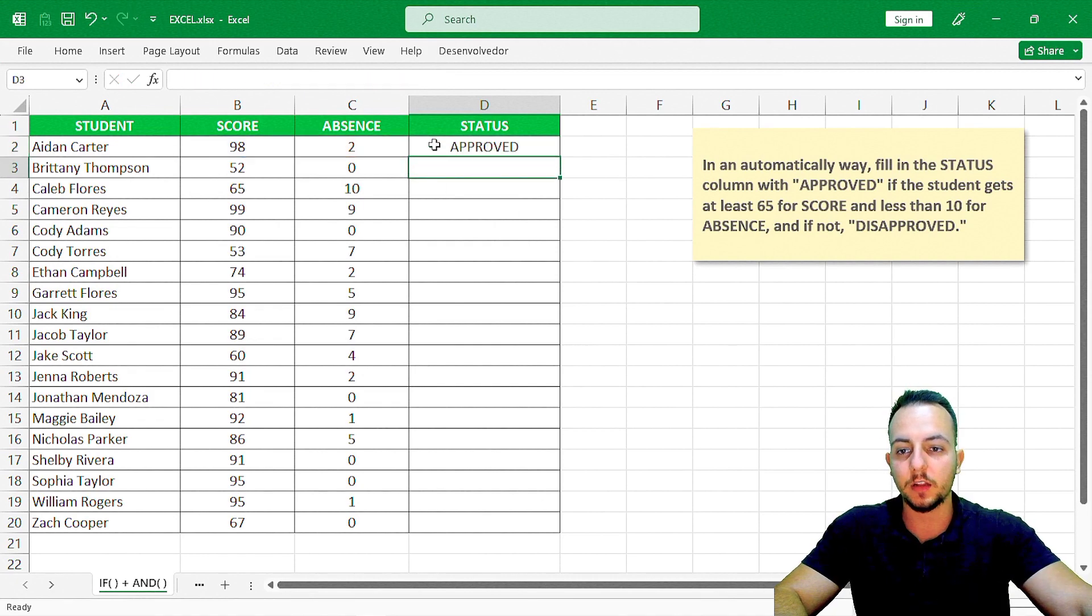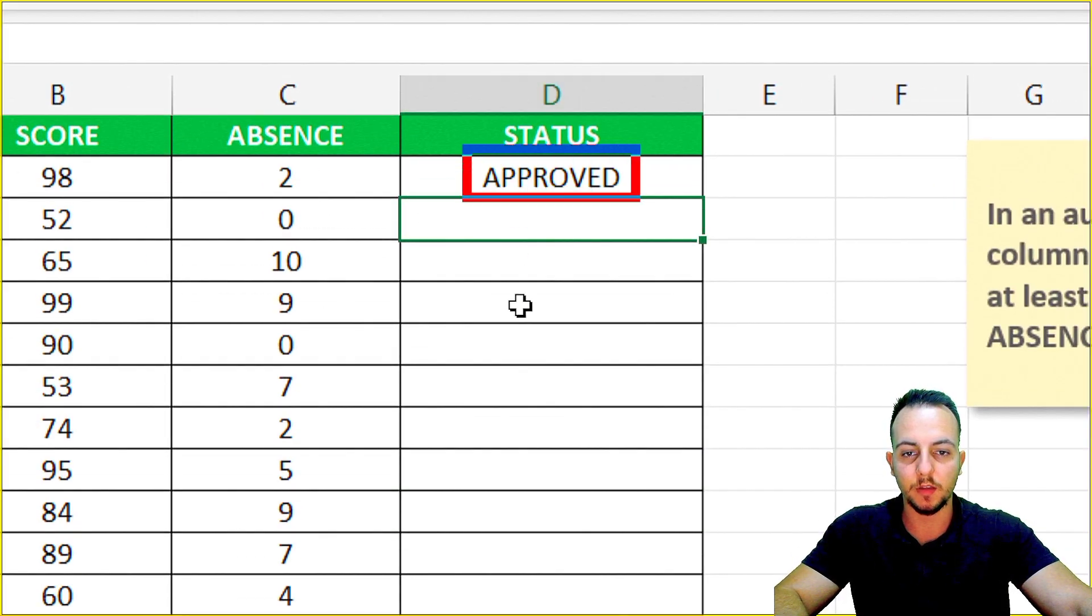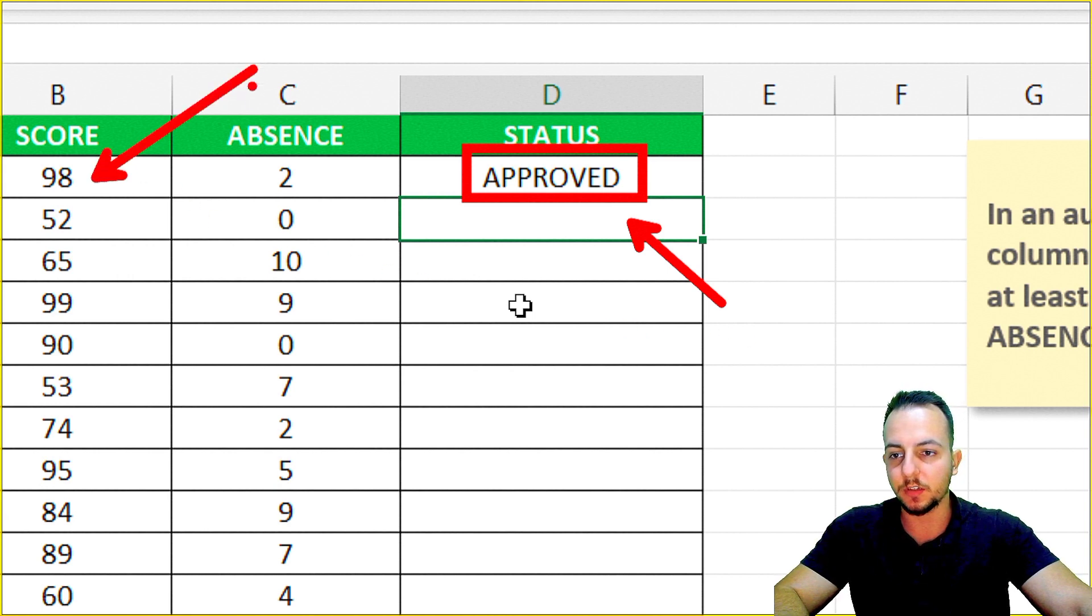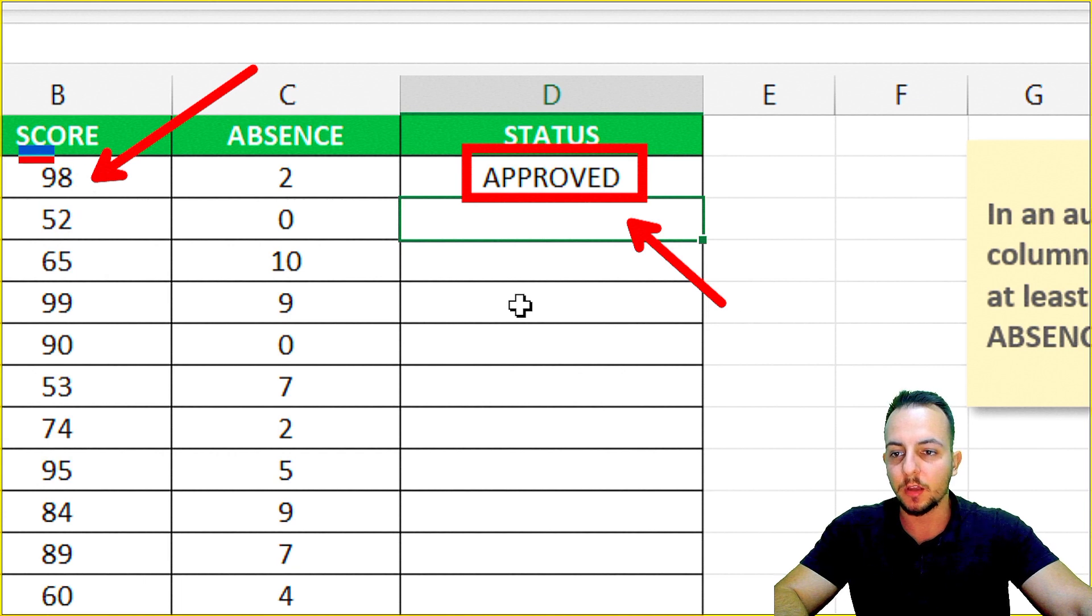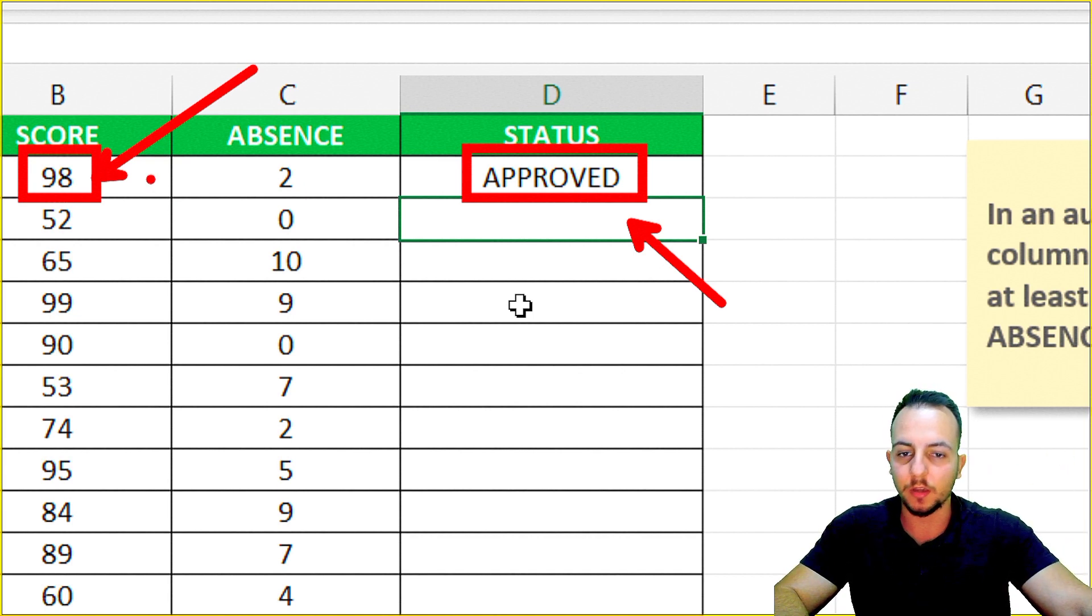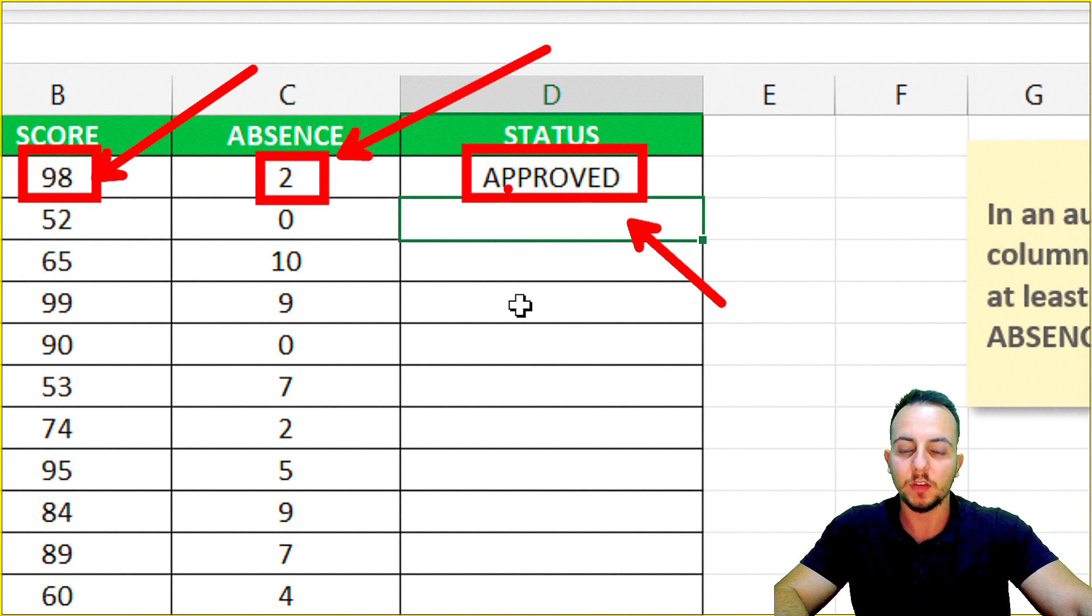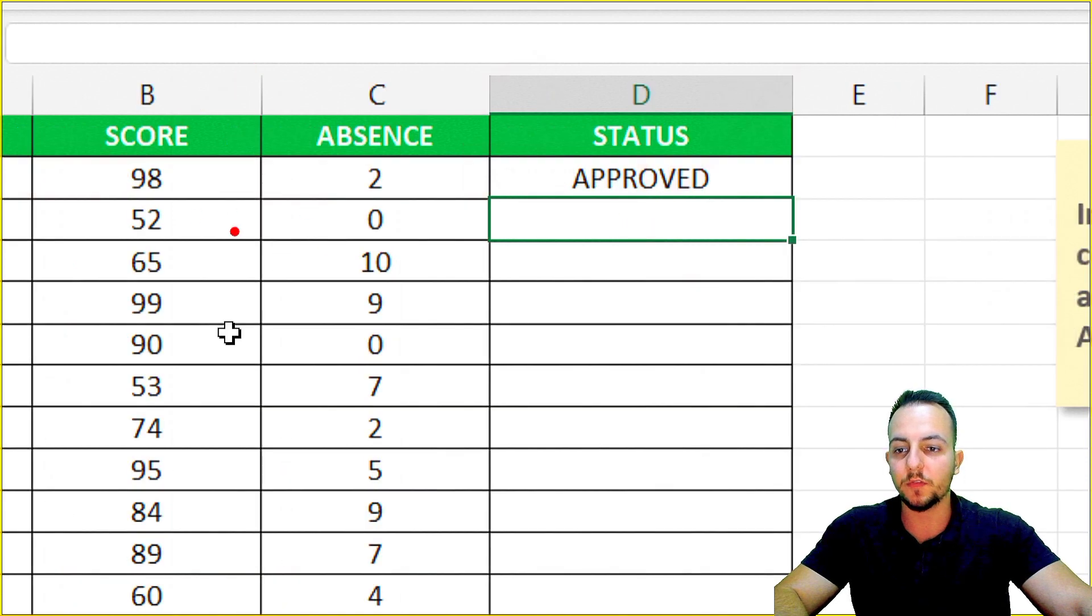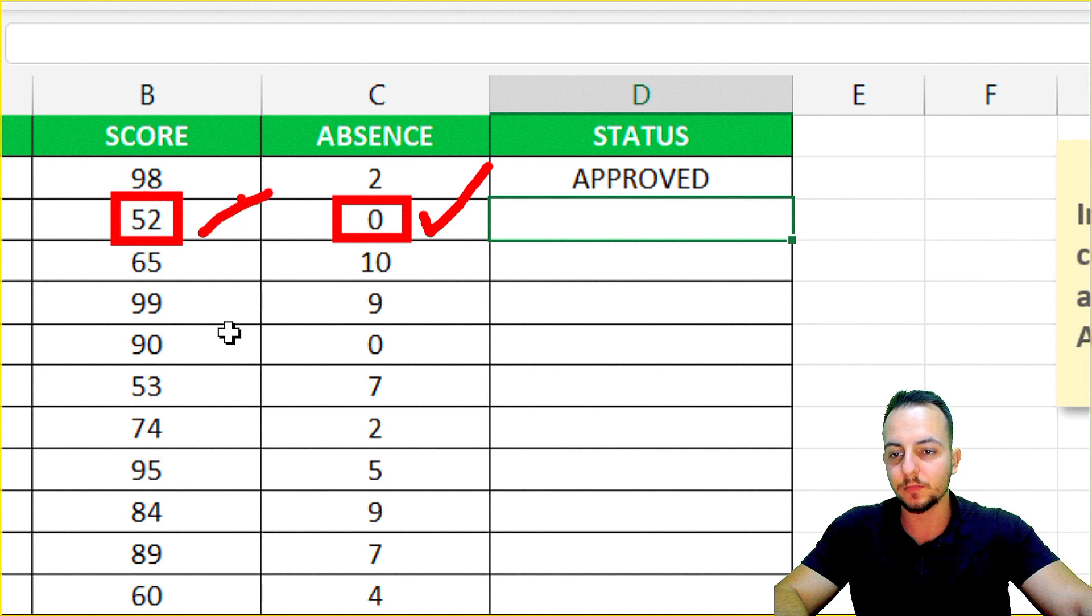Let's check out the first status we get here - approved. Yeah, it's right because the score is greater than or equal to 65. In this case it's 98. 98 is greater than 65. And our second condition is the absence, and the absence is less than 10, so approved. If we check the second student, even though the absence is good, the score is not good, so he's disapproved.